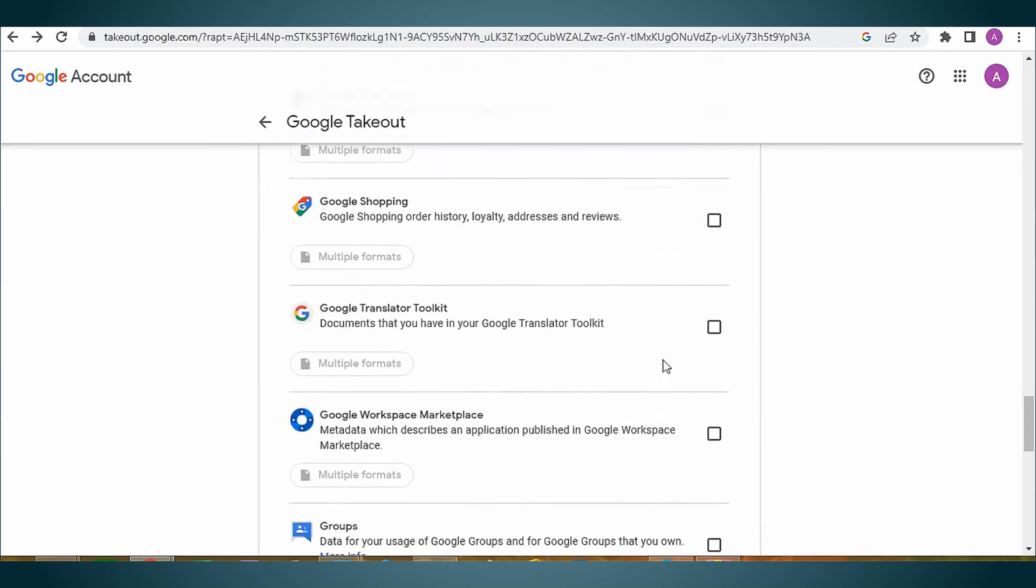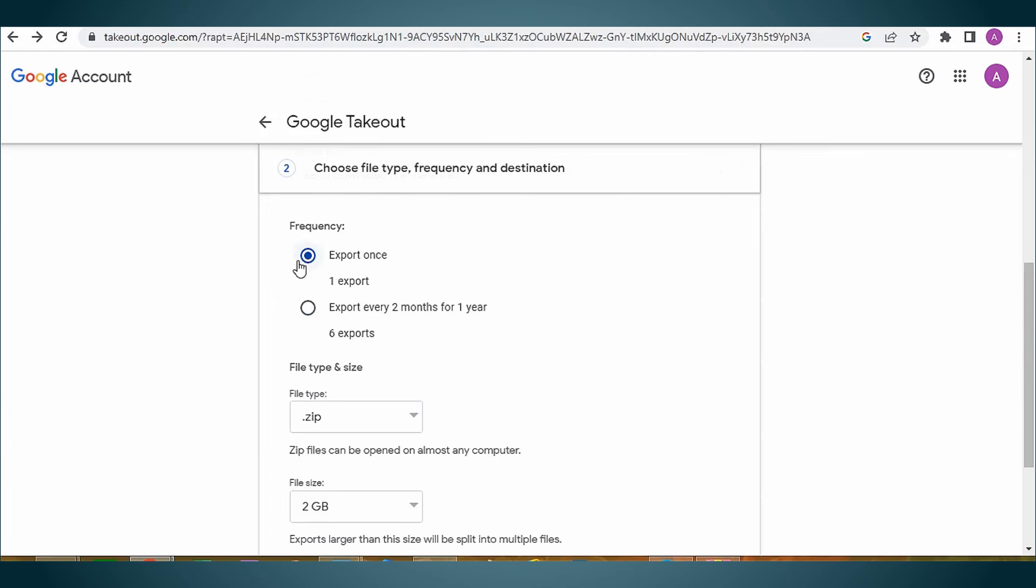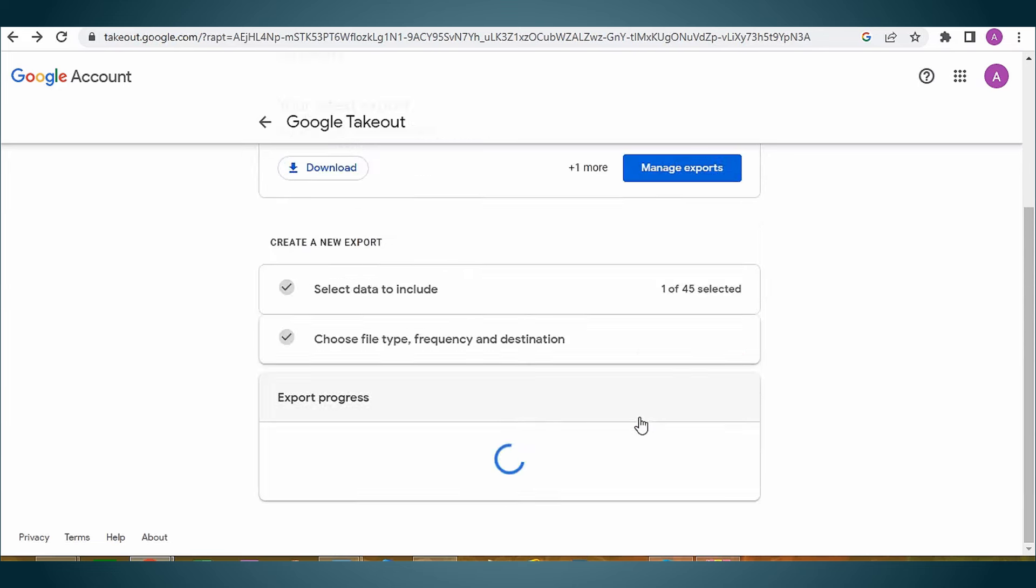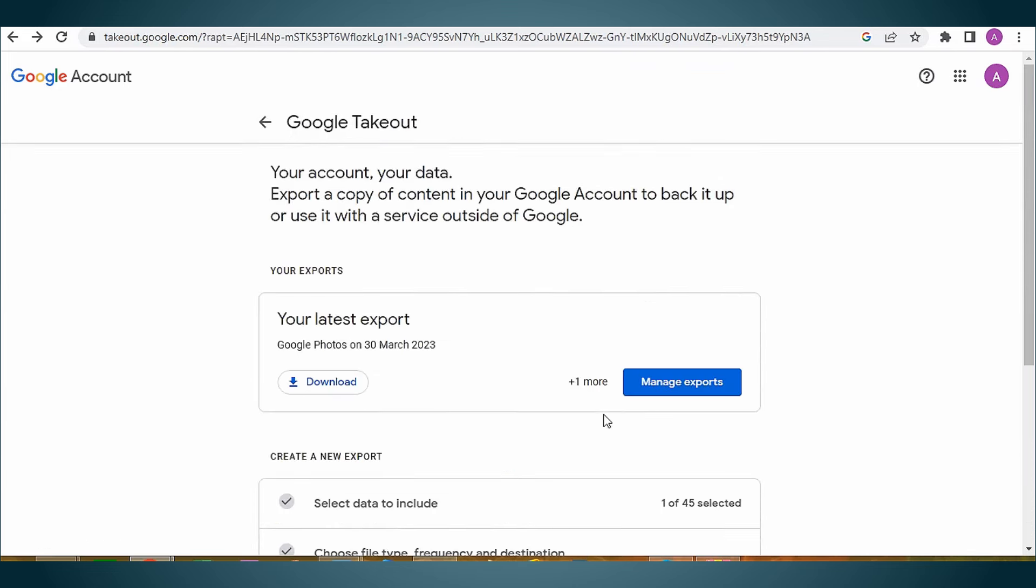Now, customize the backup file based on file type, frequency, and destination. Then, click on create export. The export will start and show the progress. Once completed, a download link will appear, including a zipped file containing selected data.